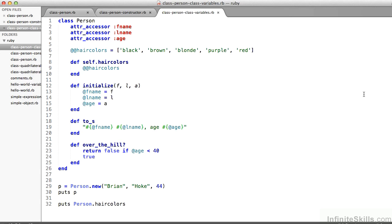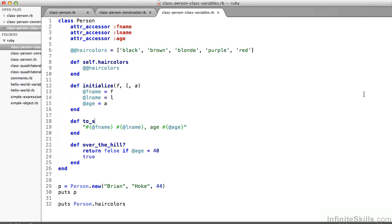And then on line eight, I define a class method. Notice on line eight, it's defined self.haircolors. So there is both a class variable named haircolors, which is an array with five elements, black, brown, blonde, purple, red. And there's also, so that I can get to it, so that I can spit it out when I need to, a method called haircolors, which is a class method. So look what happens. On line 29 and 30, we create a new instance and print it to the screen. We've seen that before. But on line 32 now, notice I'm printing to the screen not p.haircolors, but rather Person.haircolors, person being the name of the class.